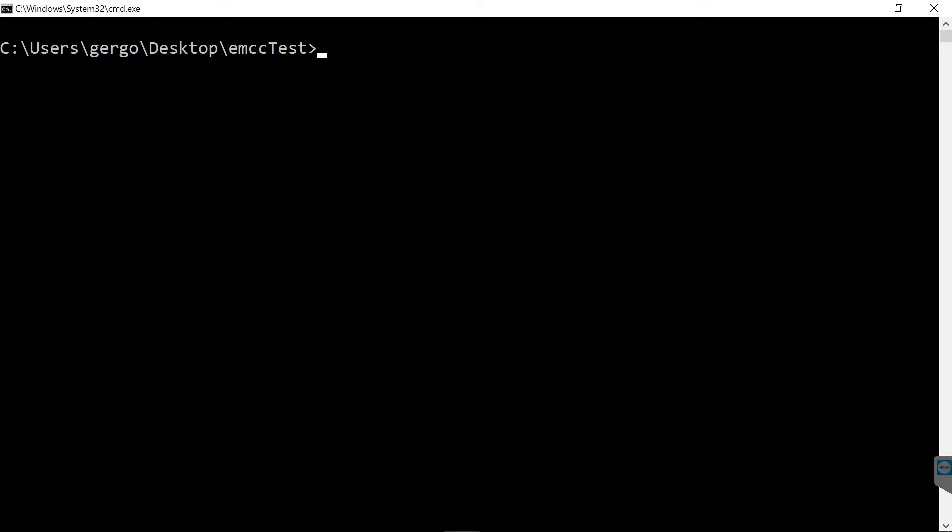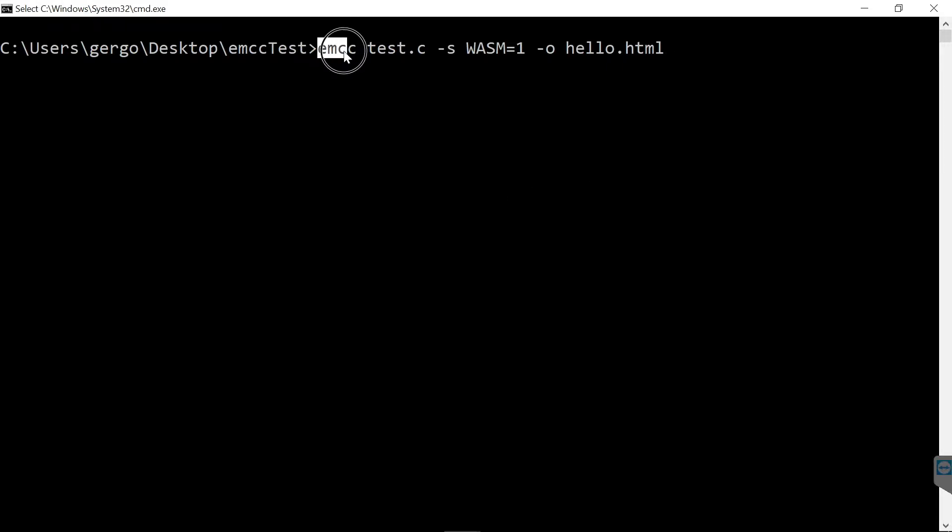Now I already installed Emscripten on my machine and with that we can also compile this code into WebAssembly. I have a command line here.